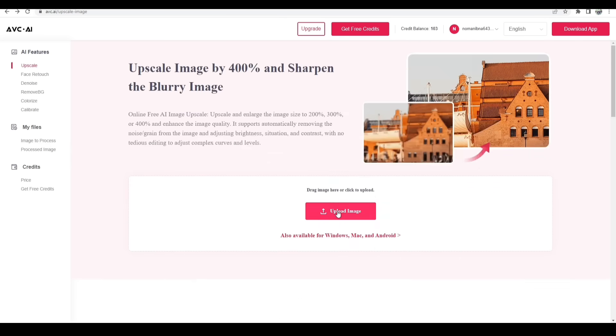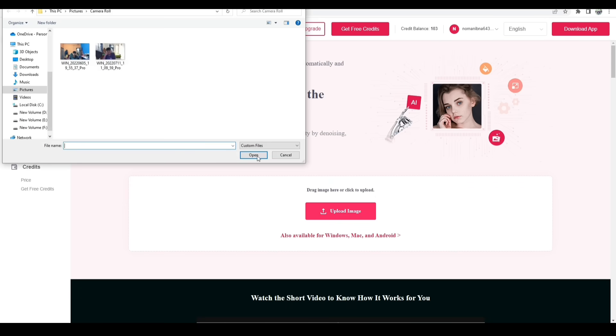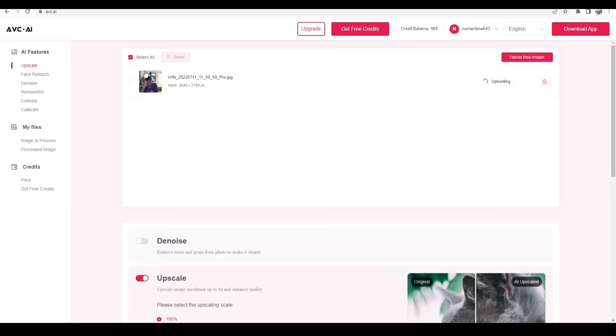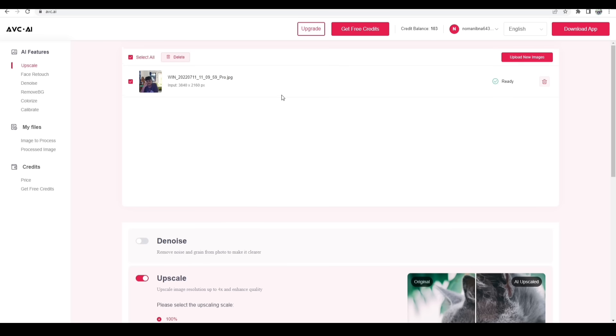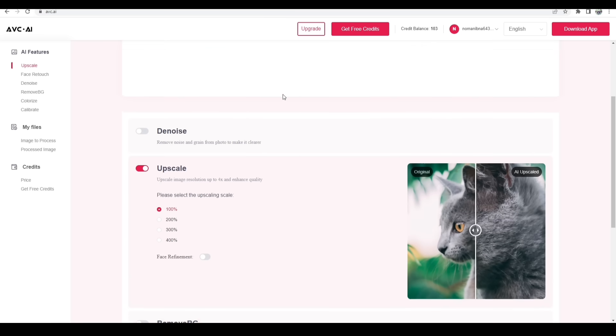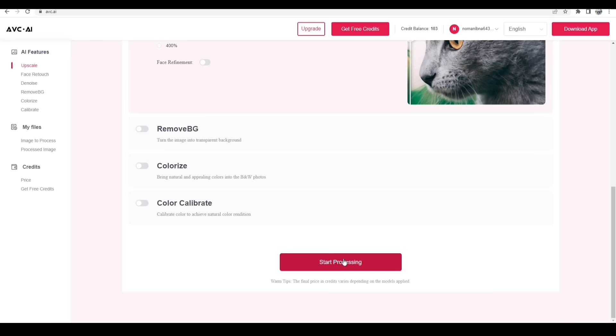Now I am clicking Upscale: upscale image by 400% and sharpen the blurry image. To do this we need to select a blurry photo from computer gallery. I'm selecting this photo and you can see the photo is uploading on site.